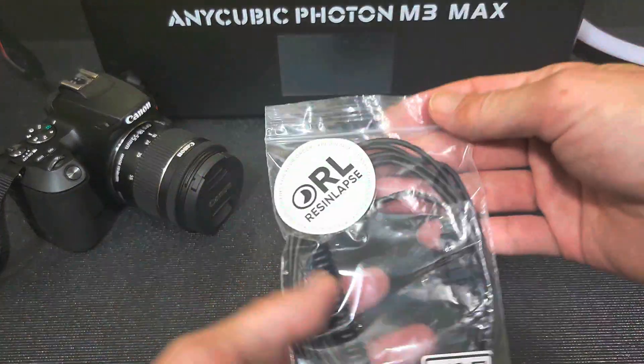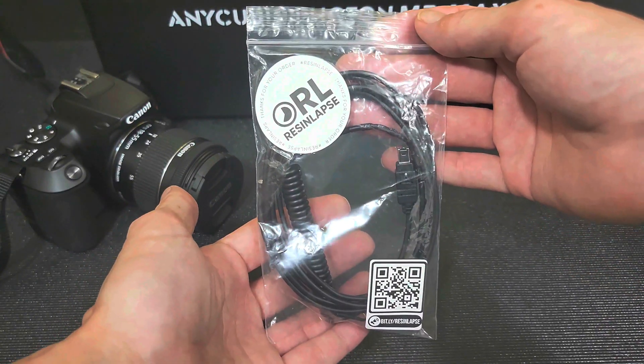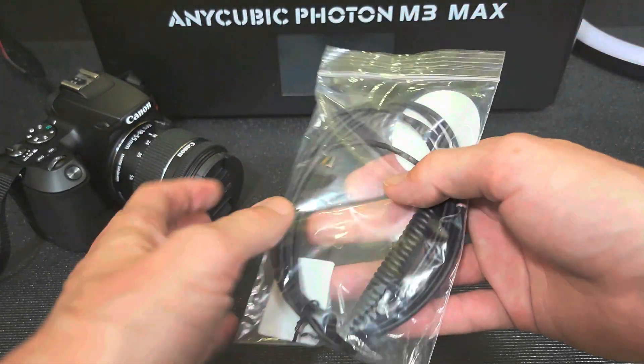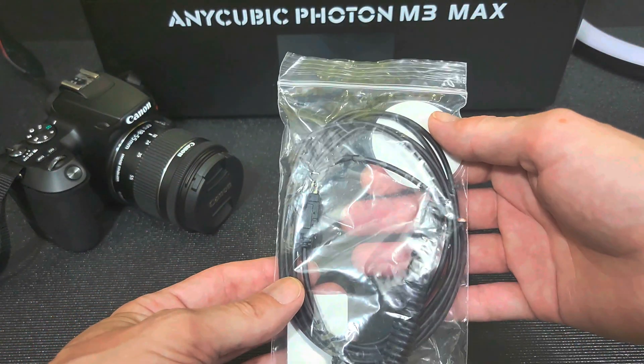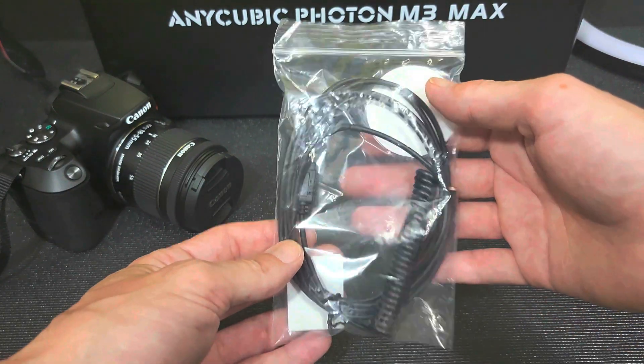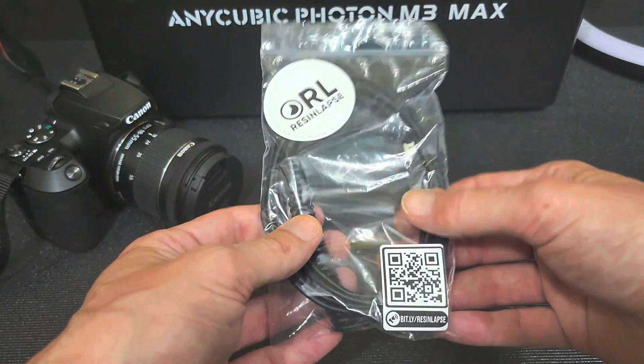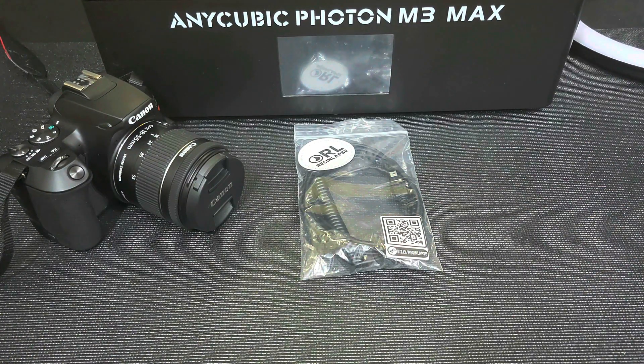And most importantly you're going to need a ResinLapse cable. This is a cable Andrew sent to me. All you need to do is install it on the printer, plug it into your camera and you're ready to go.